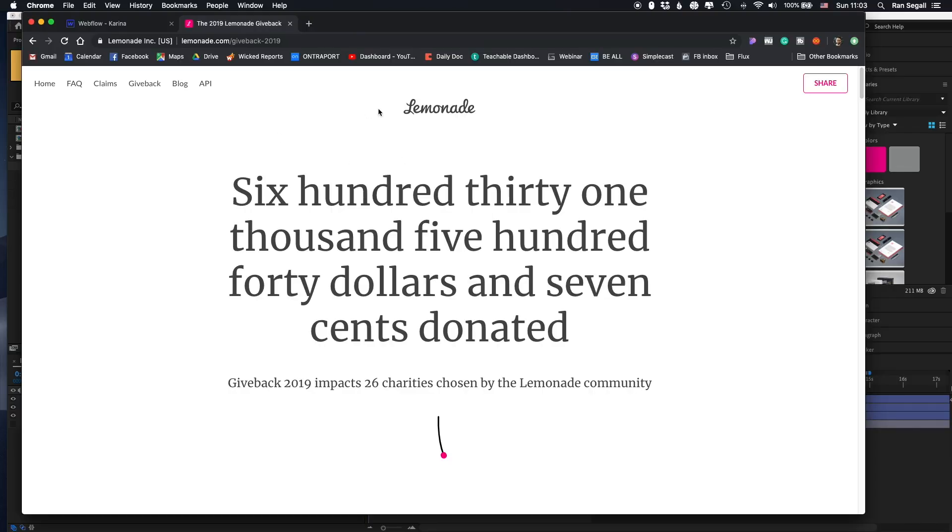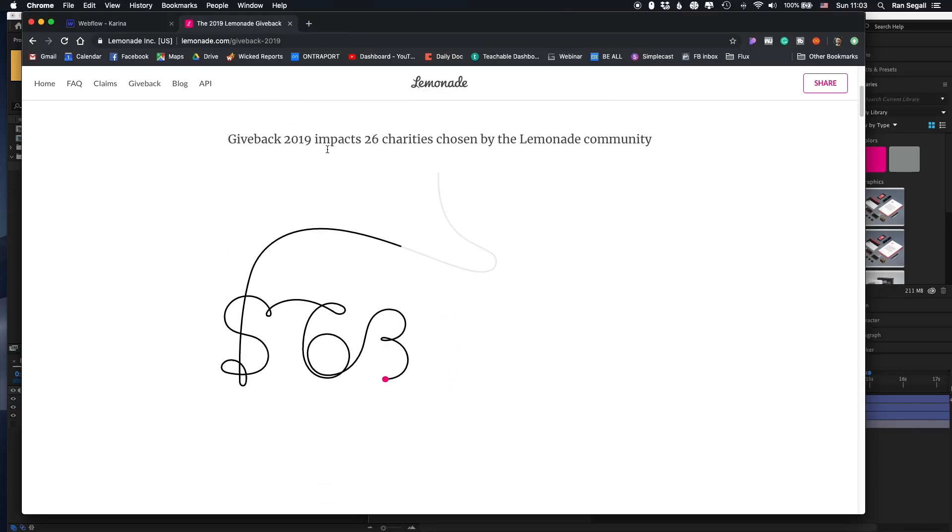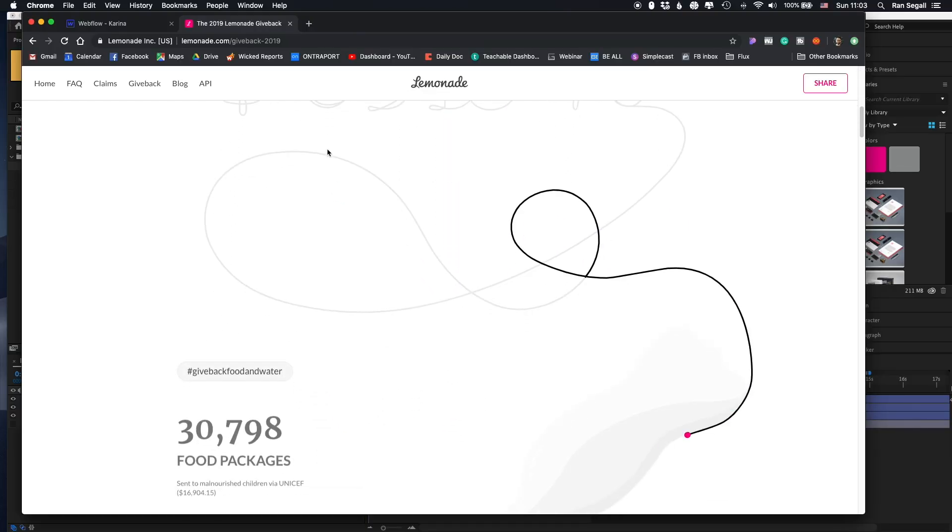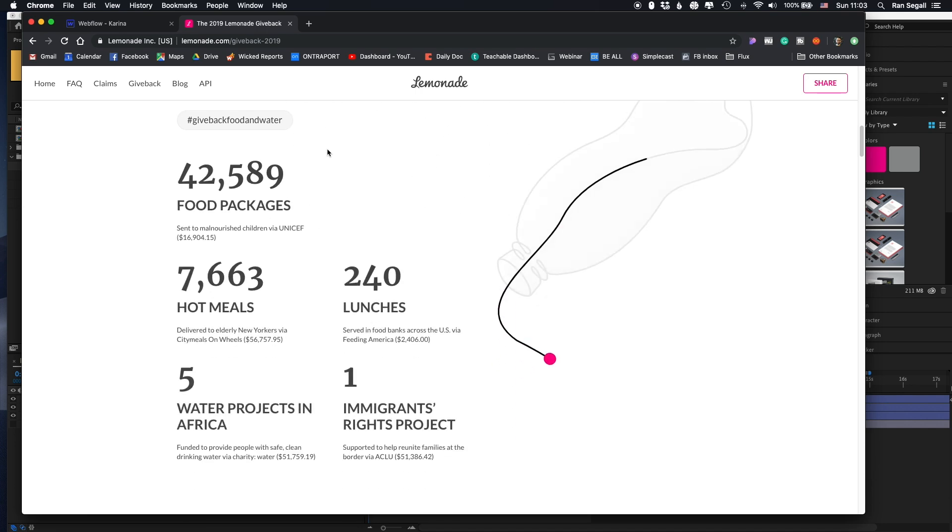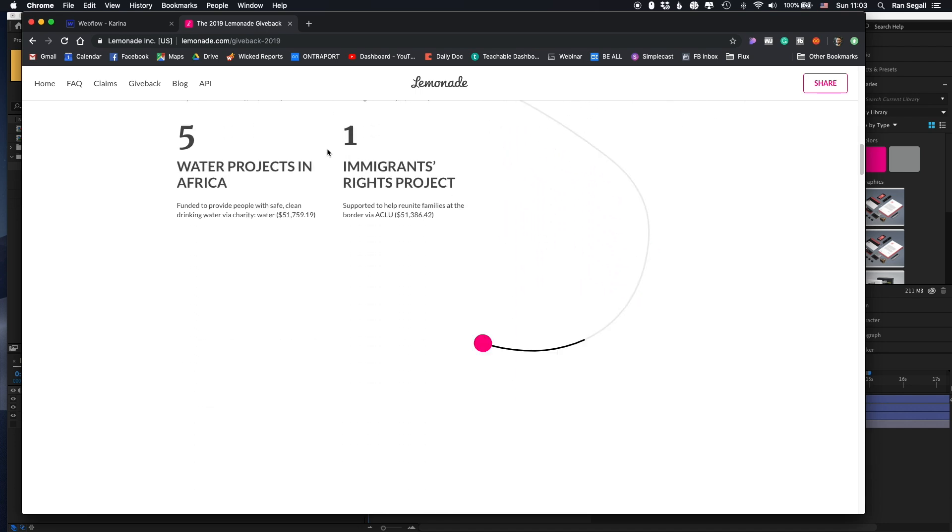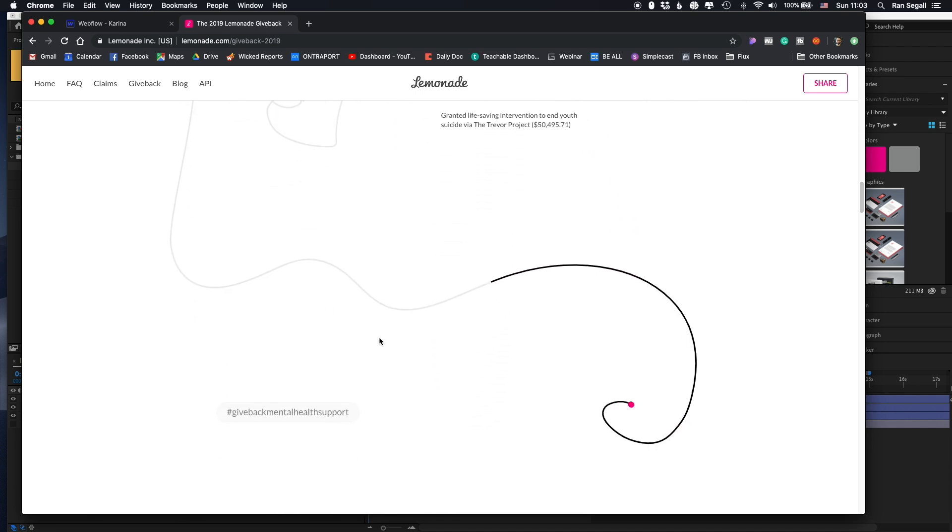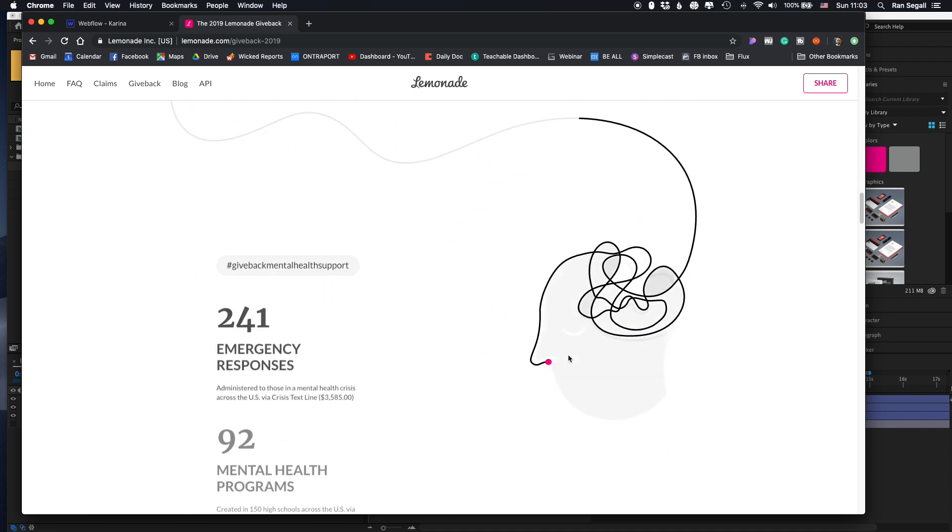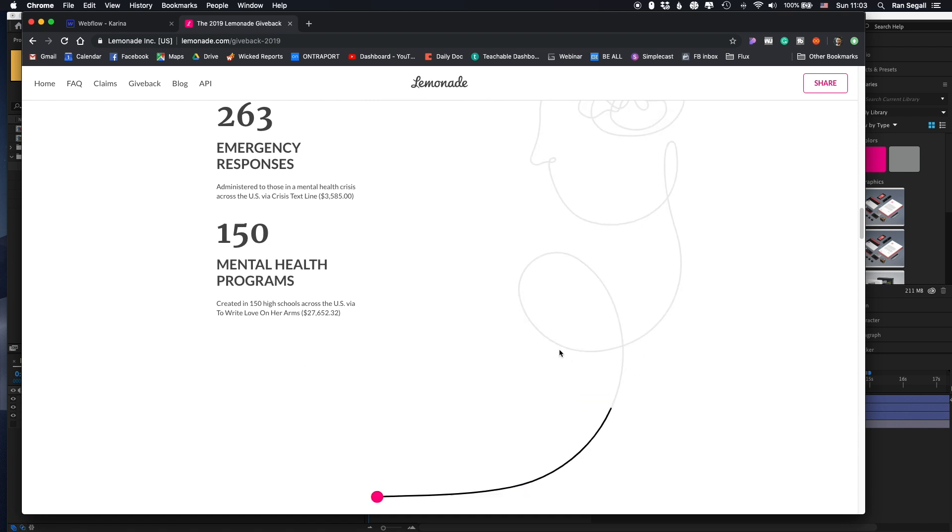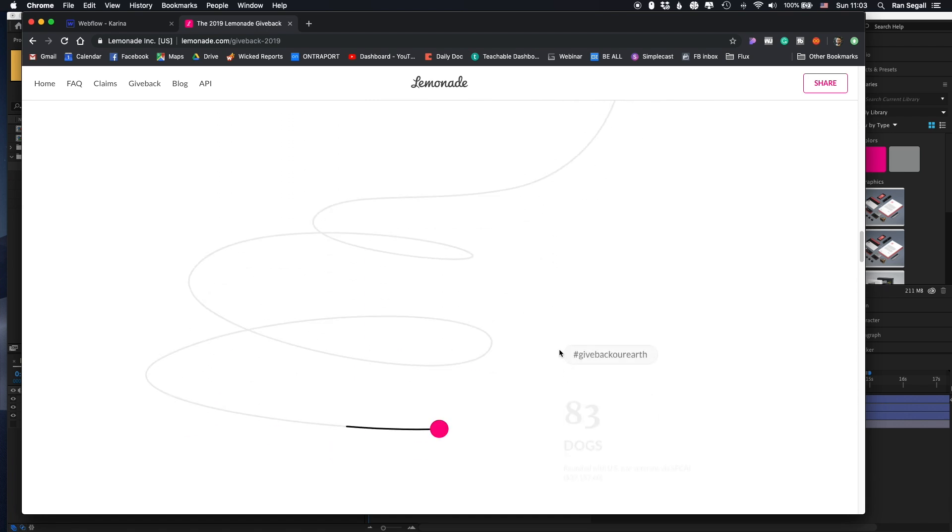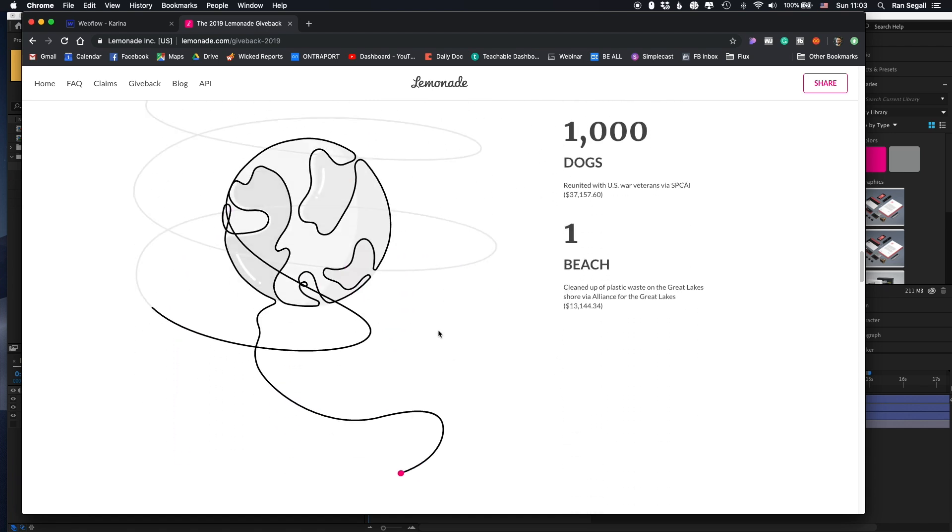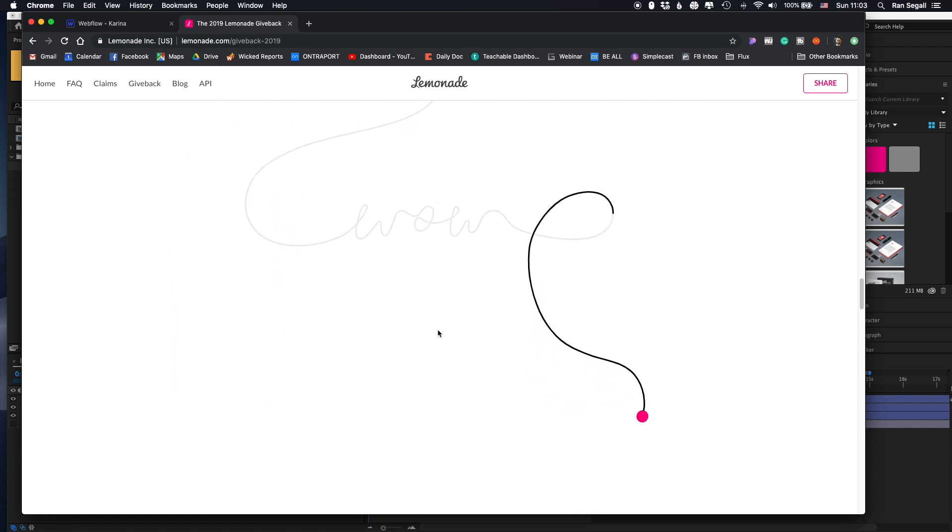So here's a website done by Lemonade. Really cool company, always coming up with great design. And this website, you can see that this kind of line scrolls with you as you scroll along. Really nice design and intricate.